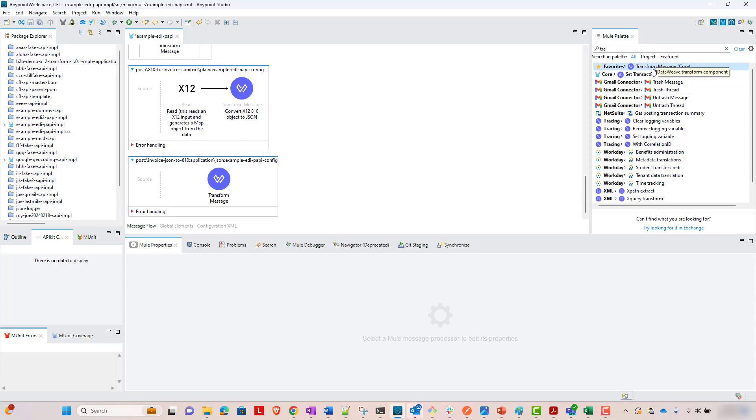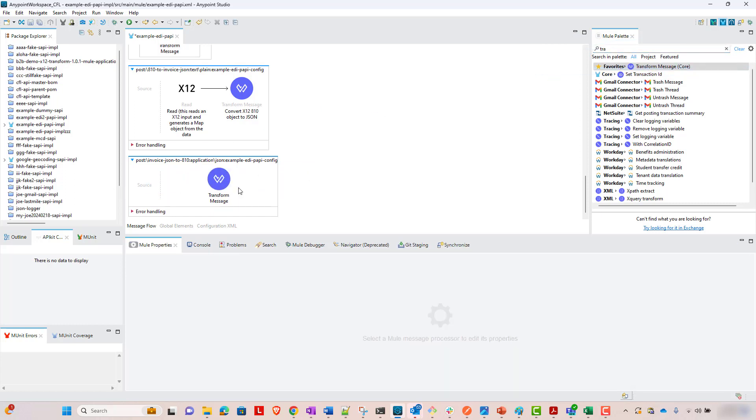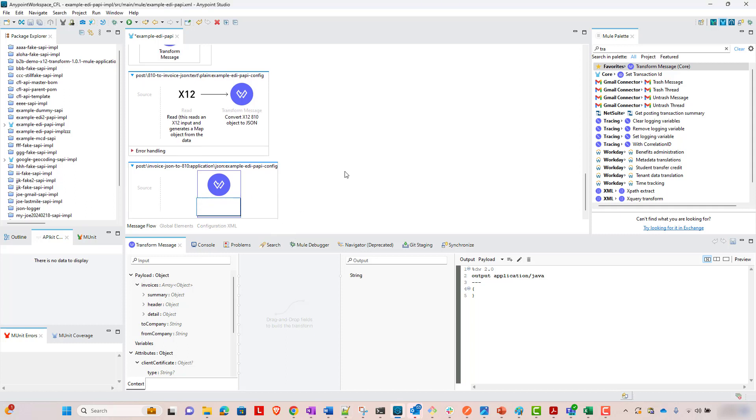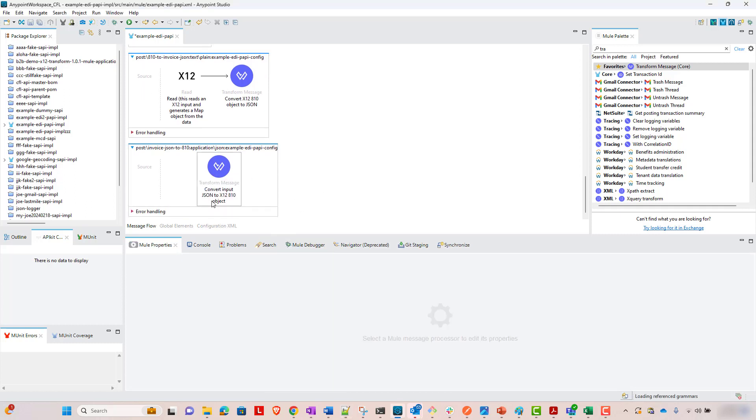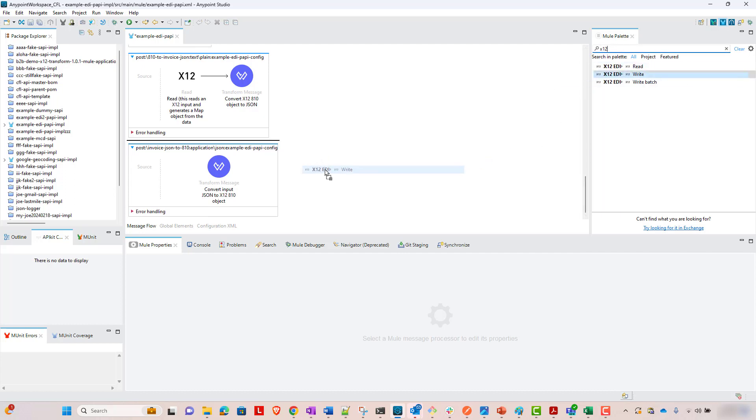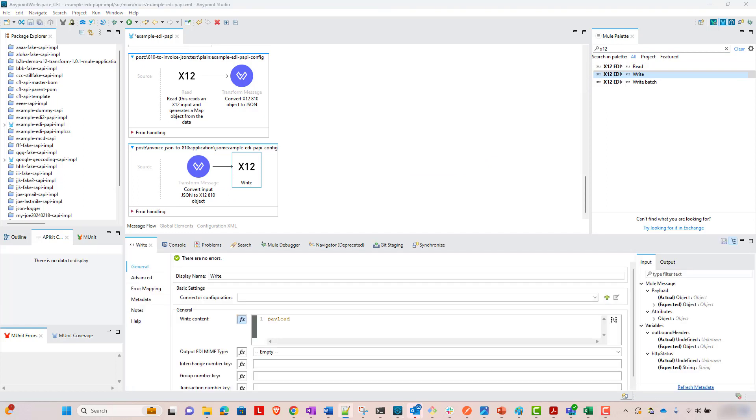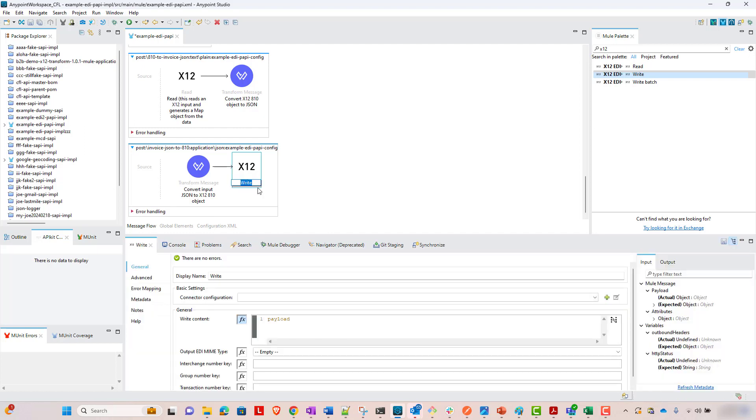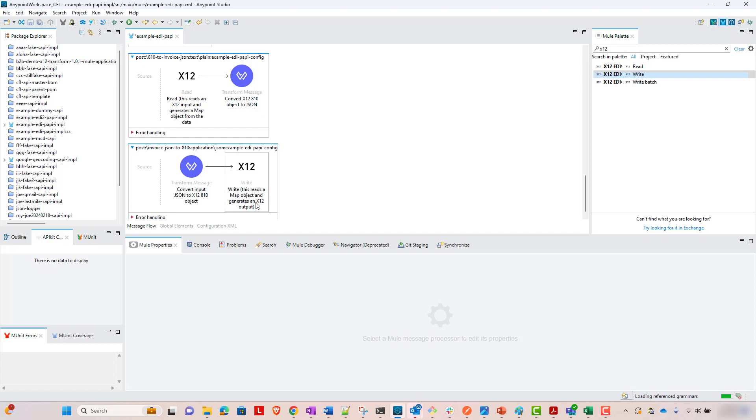So in that case, we're going to start out with a data view of component. I'm going to get rid of what they stubbed in here, but I'm going to start with this. And again, I'm going to just describe what this will do. So this is going to convert the input JSON object to an X12 810 object. It's going to be a map object. And then we are going to use the X12 write component. And I'm going to put a little description in here. And this is going to read that map object and generate an X12 output. So this is going to generate that not very human readable X12 output. This one's going to read that not very human readable X12 as an input.